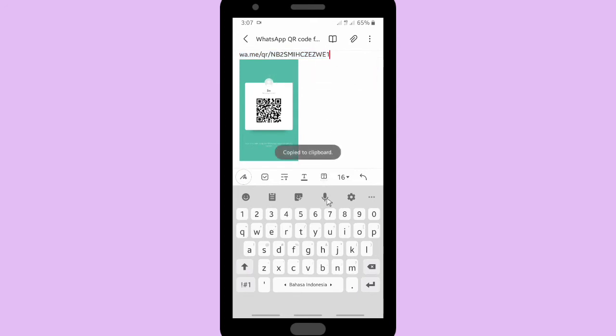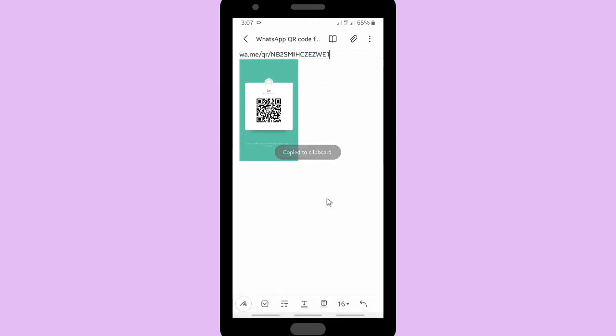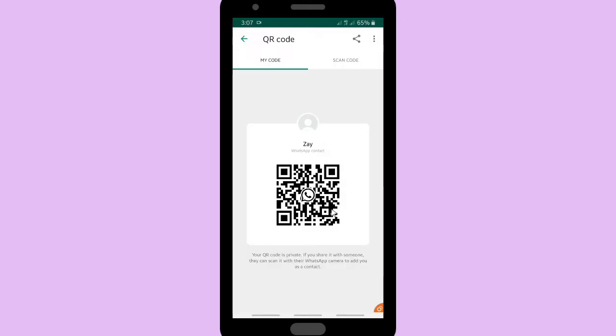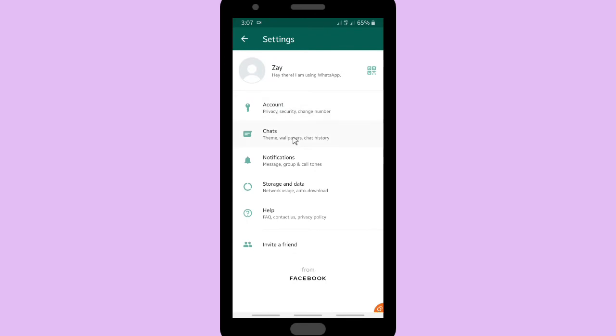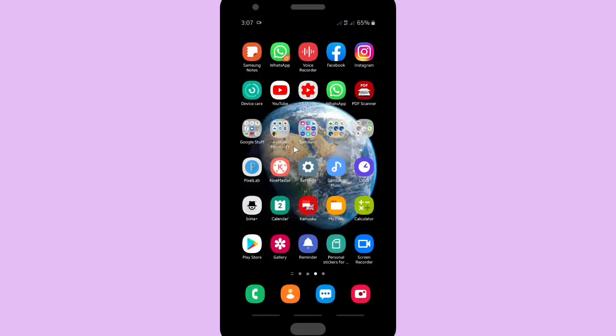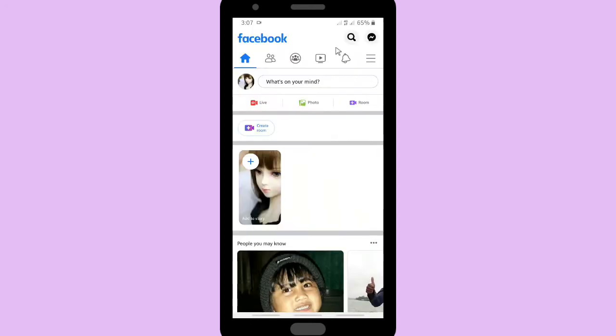Let's copy this link. After that we can go to our Facebook profile. Let's go back and go to Facebook app here. I'm using Facebook app and then tap on this triple lines.